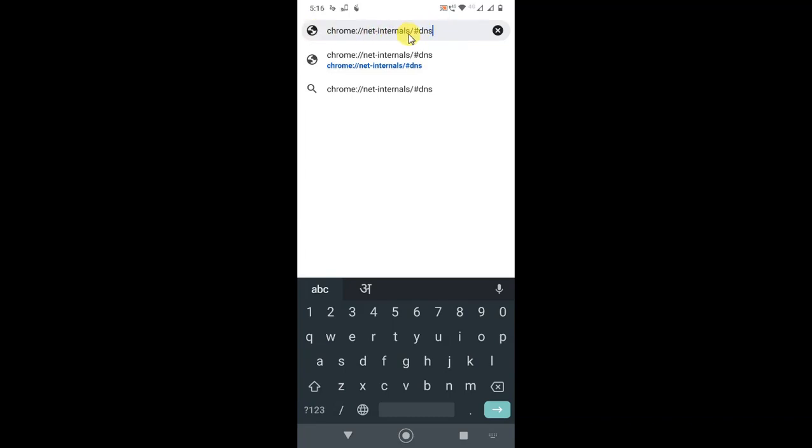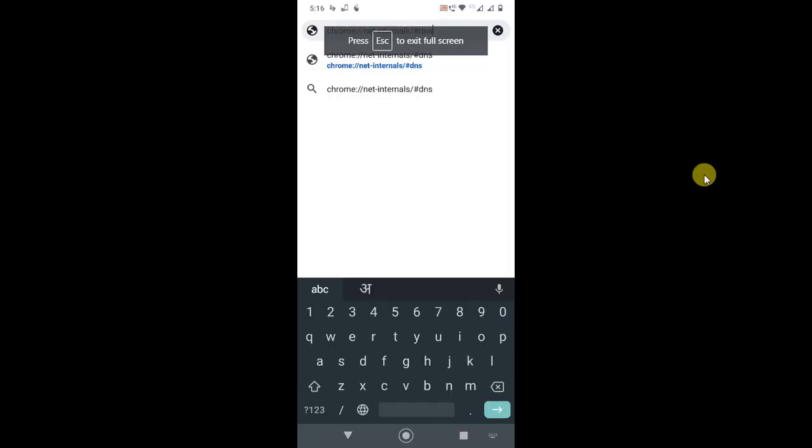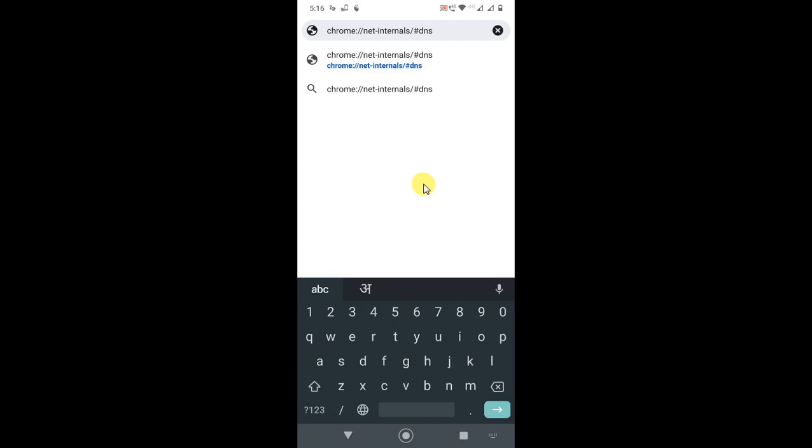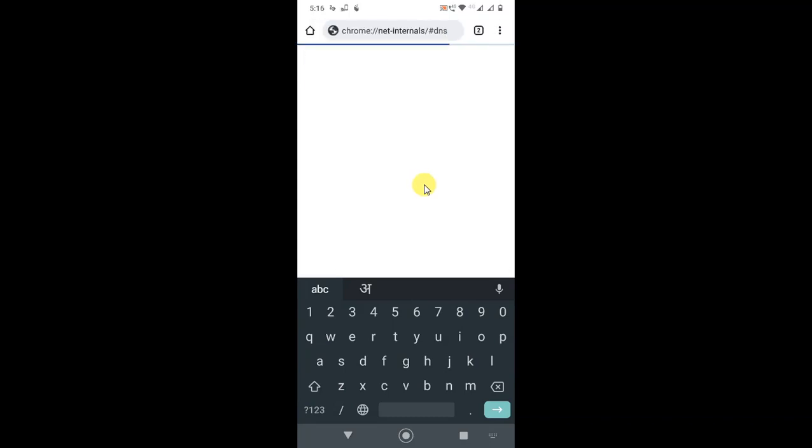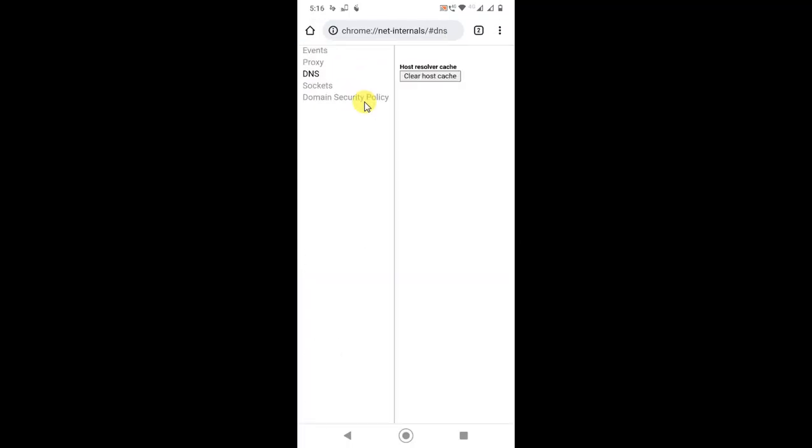Now you have to hit enter. This will open, and now you have to click on clear caches.